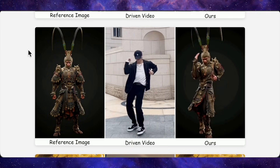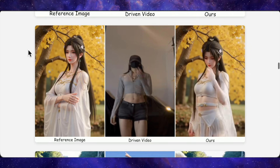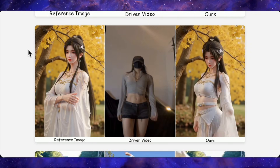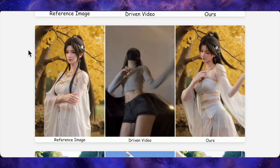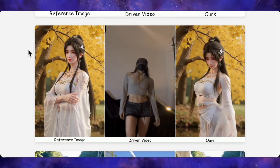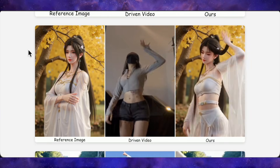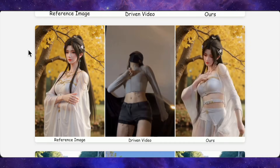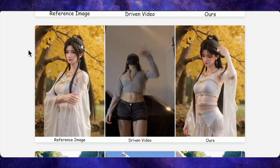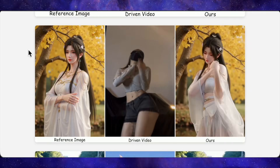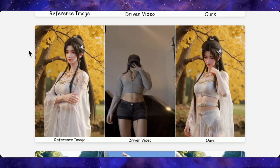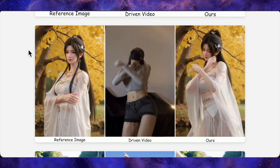Another nice stress test: the reference is a slightly side-angled female face, but the driving video is a full front-facing dance. Steady Dancer still matches the motion properly and keeps the face shape and identity nearly identical to the reference, which is exactly where a lot of other models start to break.